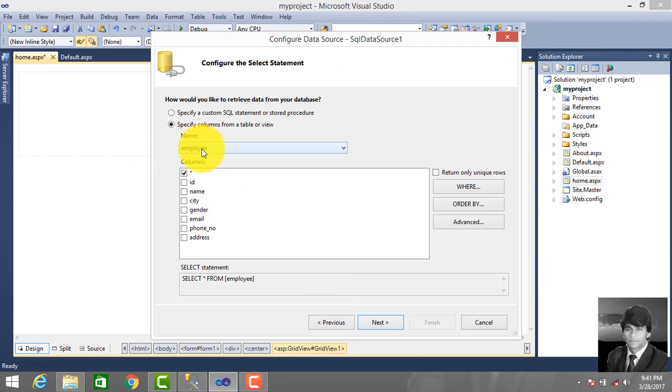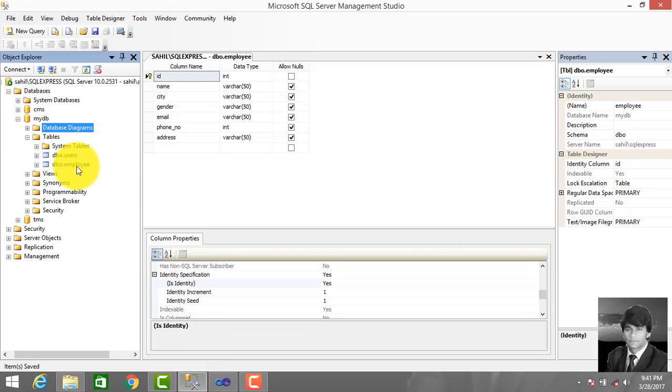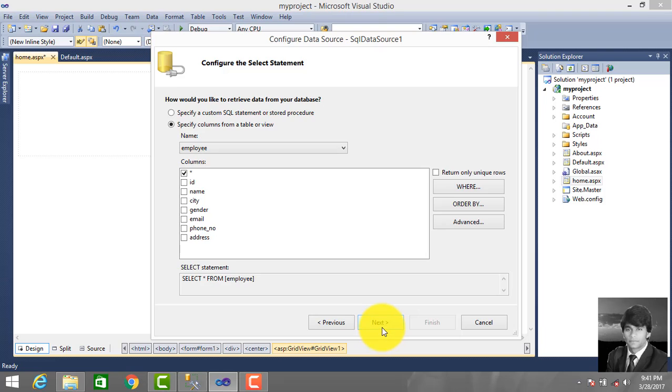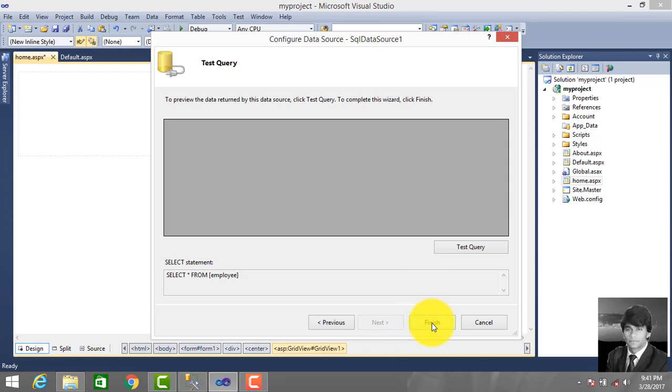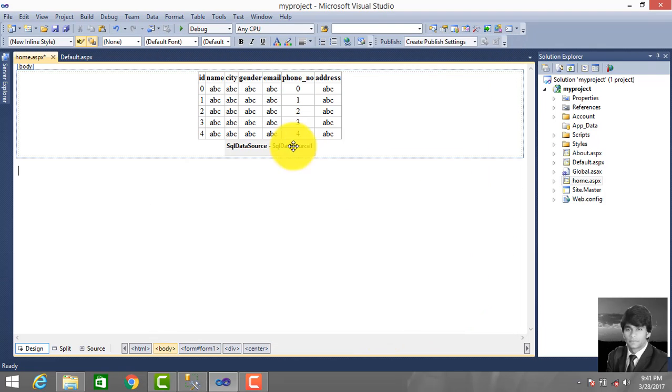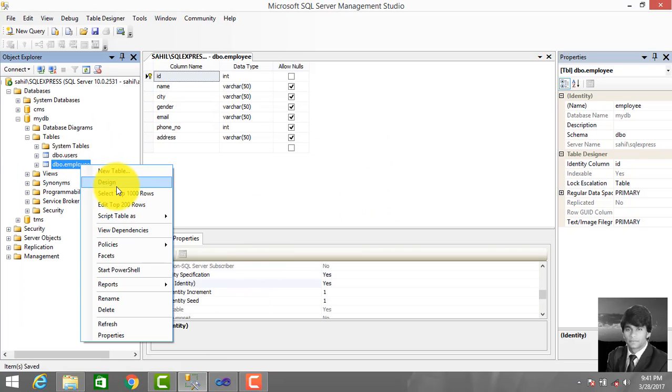This is the employee table in myDB database. Select all records. Click Next, then Finish. Press Control+S to save, then we enter records in the table.